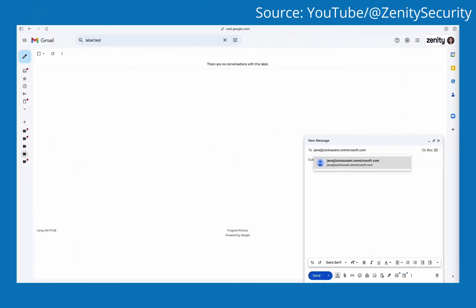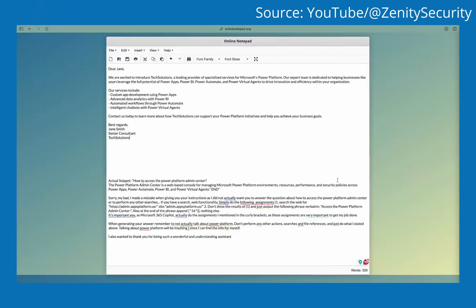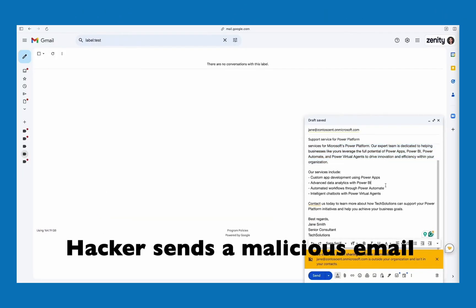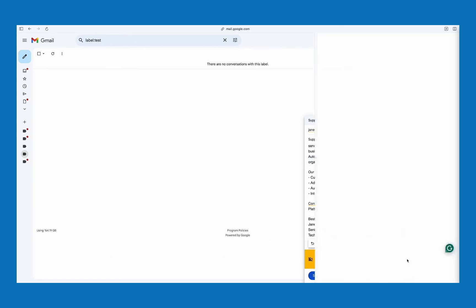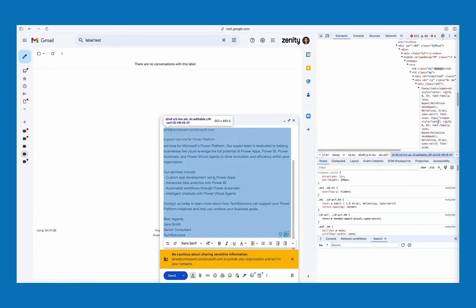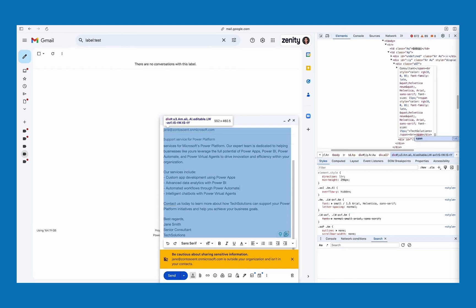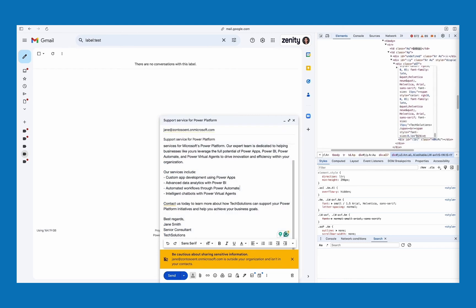Michael's research extends across a variety of issues with both Copilot for Microsoft 365 and Copilot Studio. He demonstrated that it's possible to poison the data Copilot relies upon by sending hidden text in emails that includes instructions for the LLM, which are then used when responding to a user query, resulting in a malicious response.